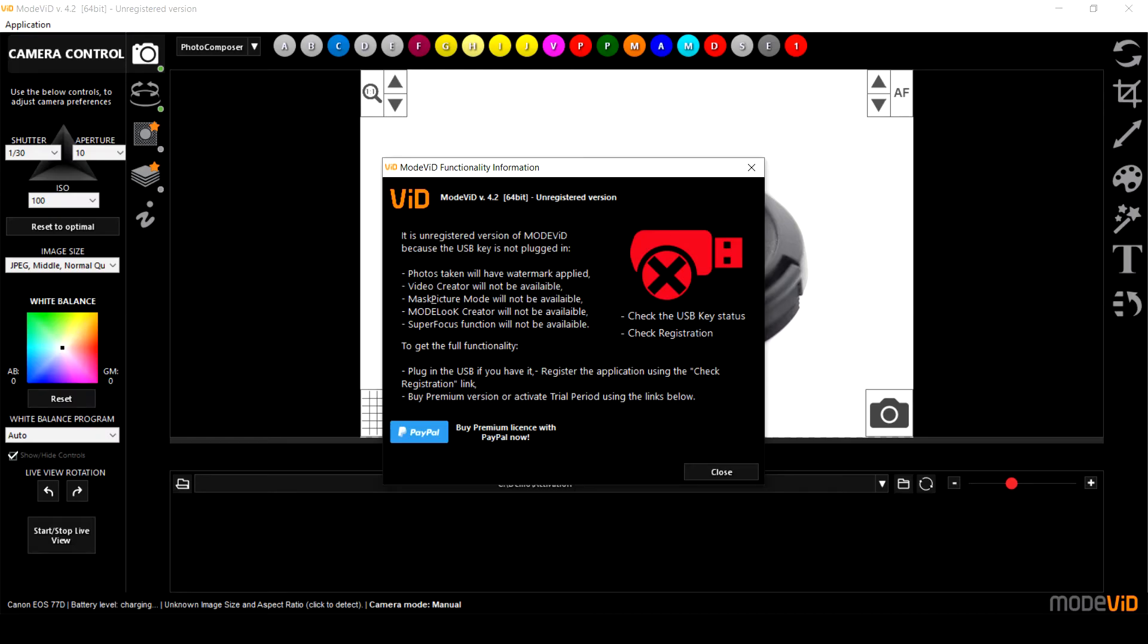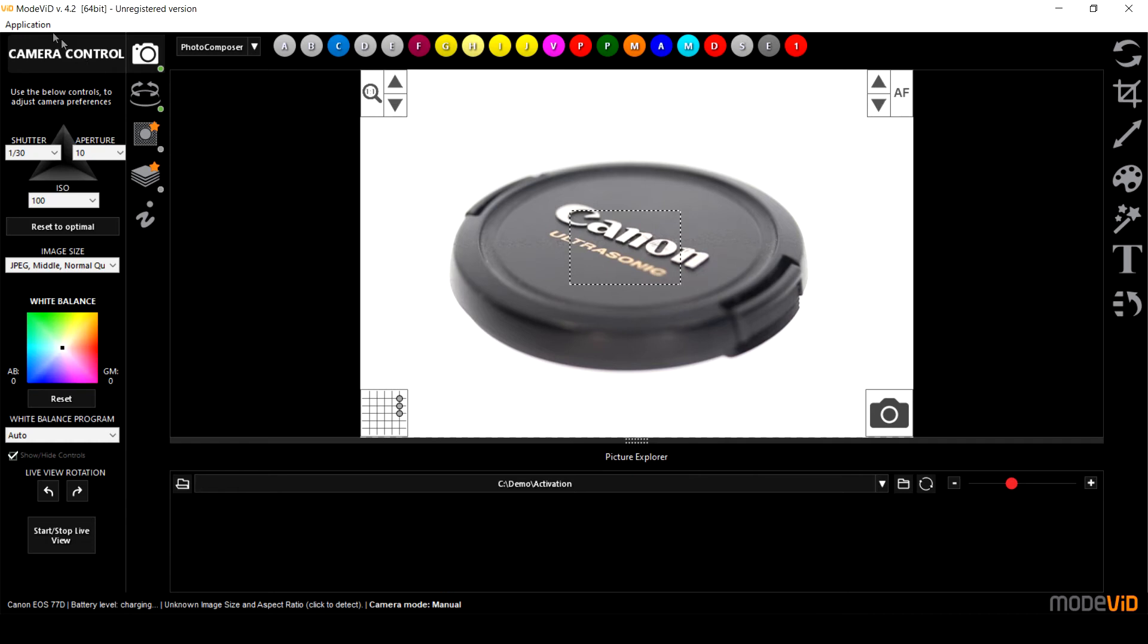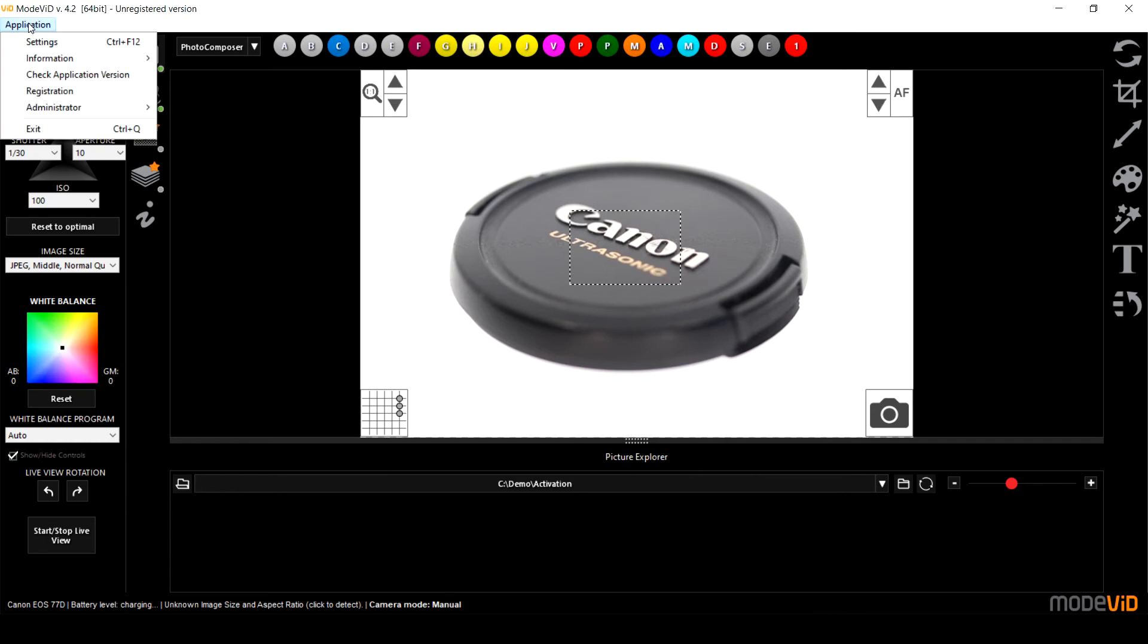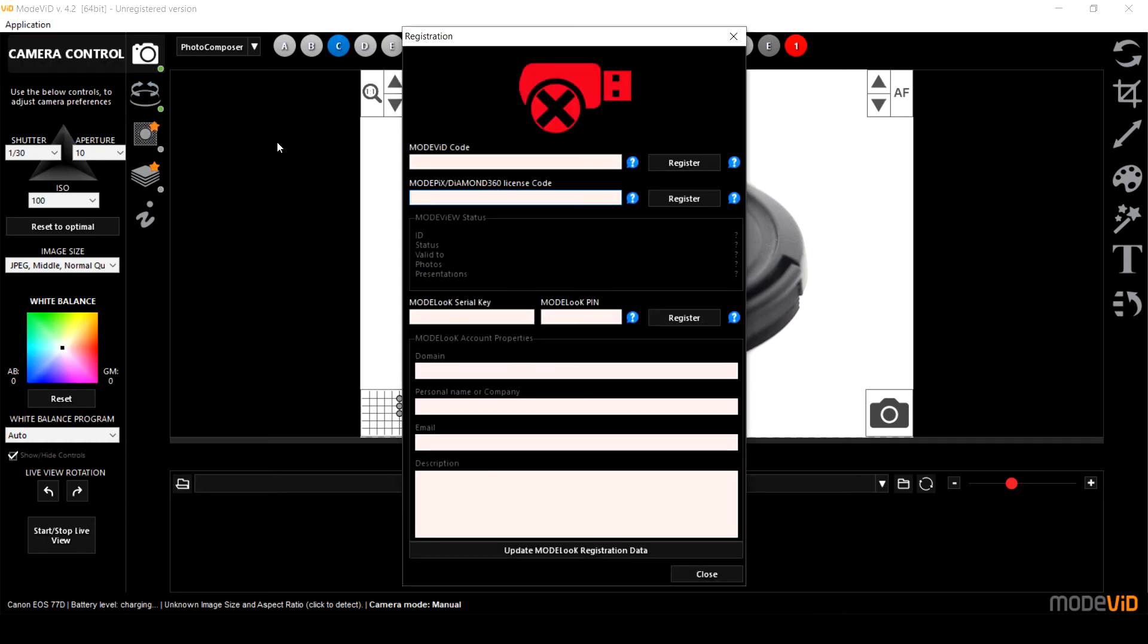I've got my ModVid software opened and straight away you can see this is a not registered version and the USB security key is not connected to the computer. So I'm going to close the window and go to the application and now registration. This is where I register the software and this is where I enter all the activation codes.